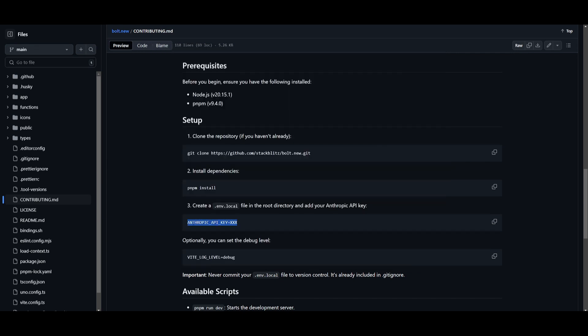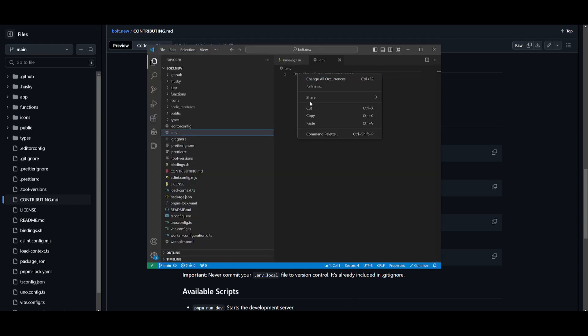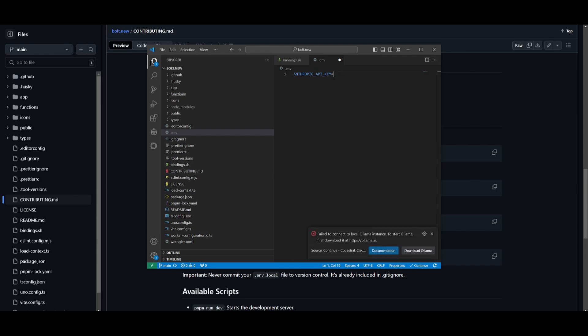And what you can do is within this file, you want to copy this, this command, which is Anthropic API key. You can go back into this file, and simply just paste this in, and you want to paste in your key over here.